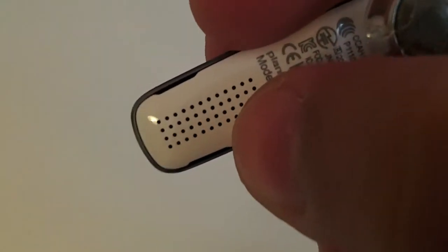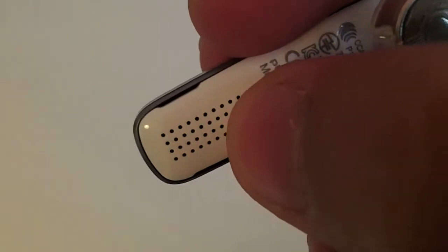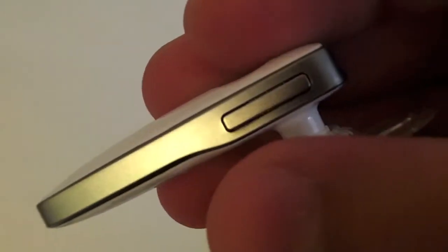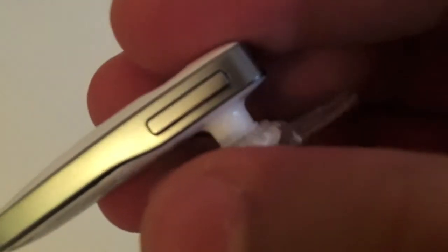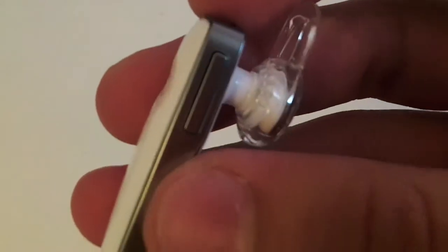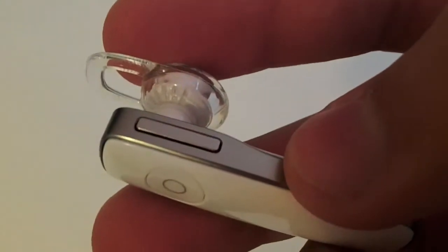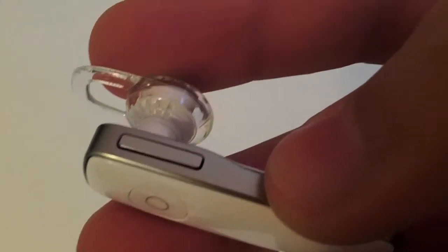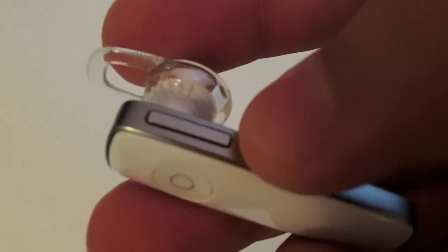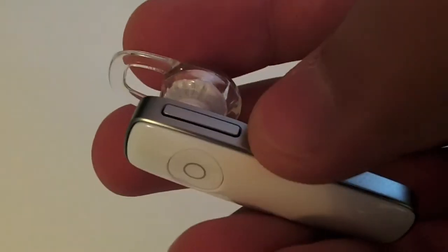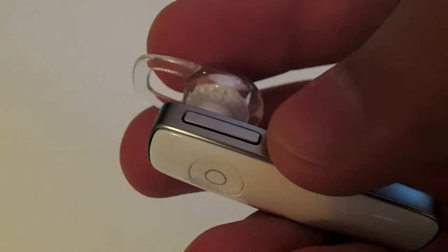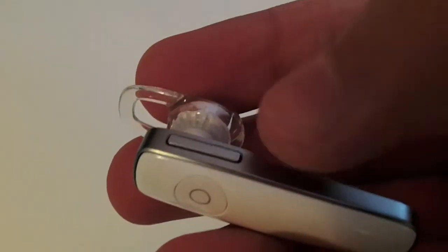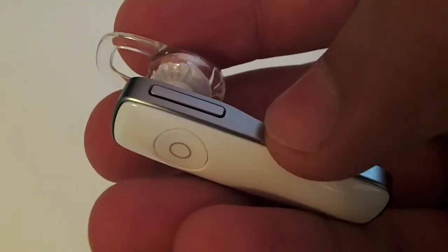This is the volume button. If you click it once, it increases the volume. Click again for the second level, and the third time increases it to maximum volume. The fourth time brings it back to the lowest volume.